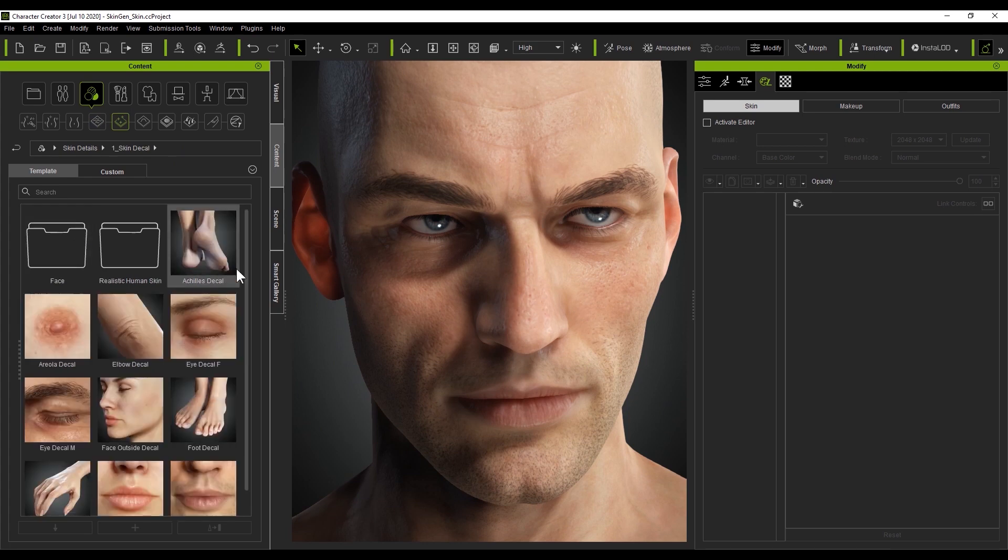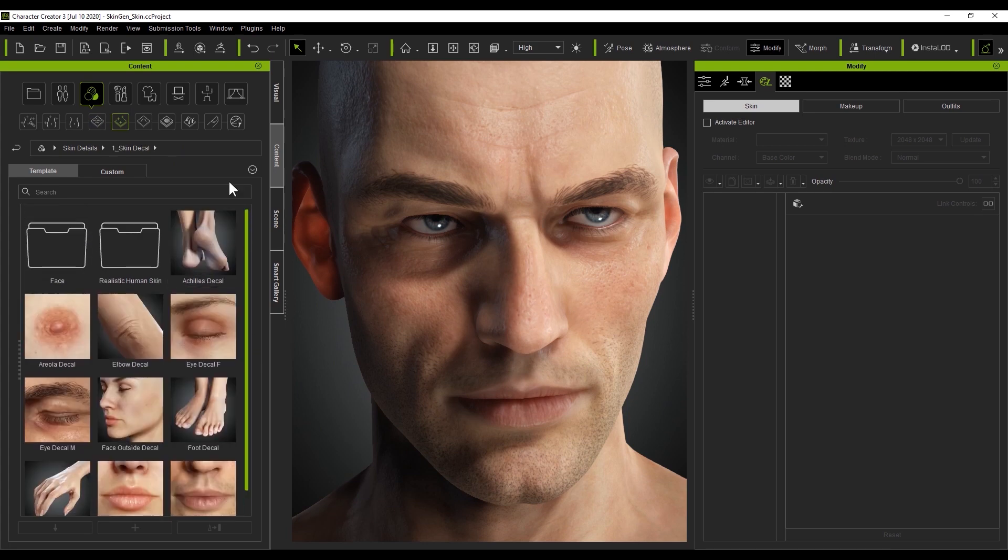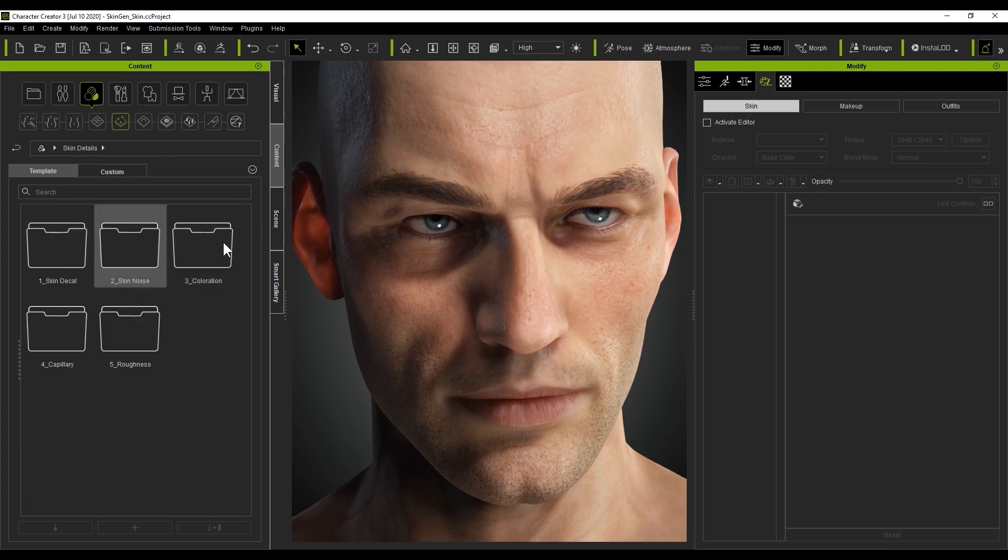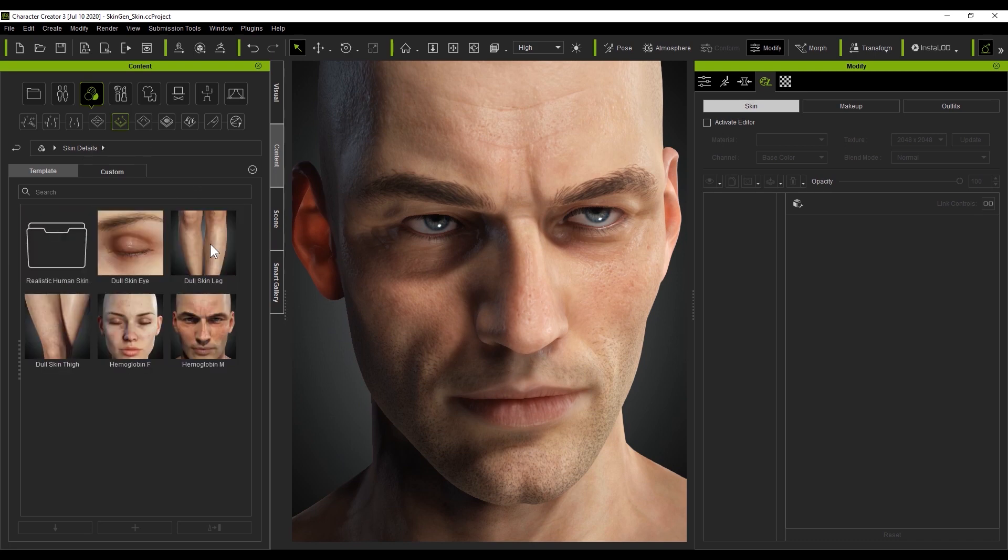Going down the line after normal effects is the skin detail category. Content in this folder allows you to add skin textures on different specific body parts. You can also add diffuse details on the skin.